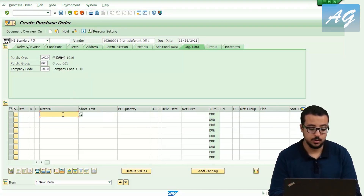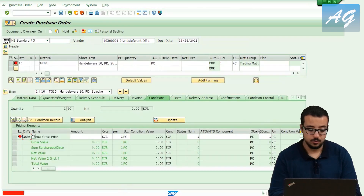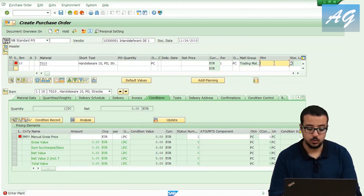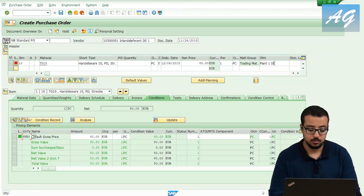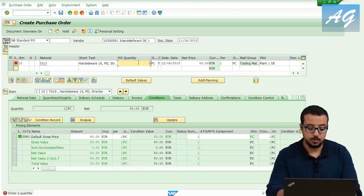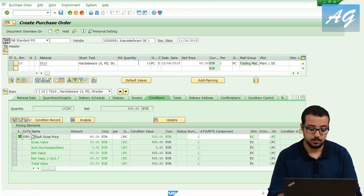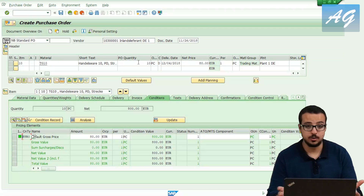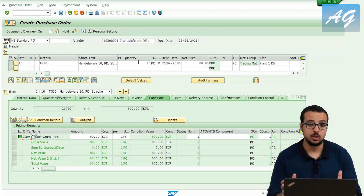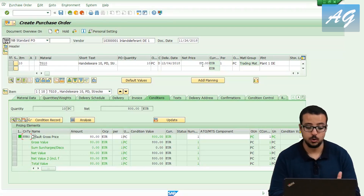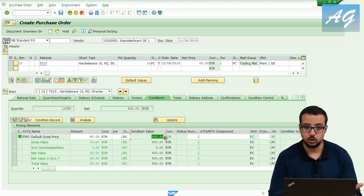I'm going to insert the material number I'm going to buy, then set the plant to 1010, and I'm going to buy 10 pieces. For example, I'm buying chairs from the factory to sell to my customers — 10 chairs at 80 euros each, so the total amount I'm going to pay is 800 euros.